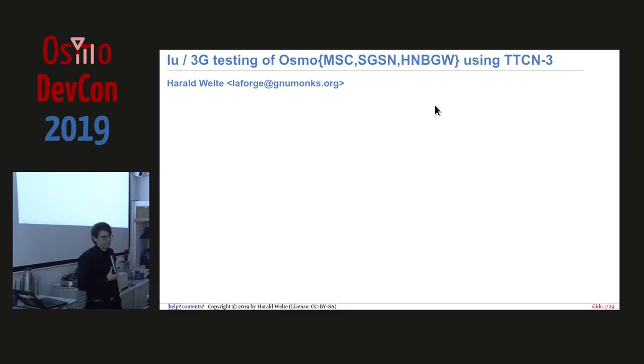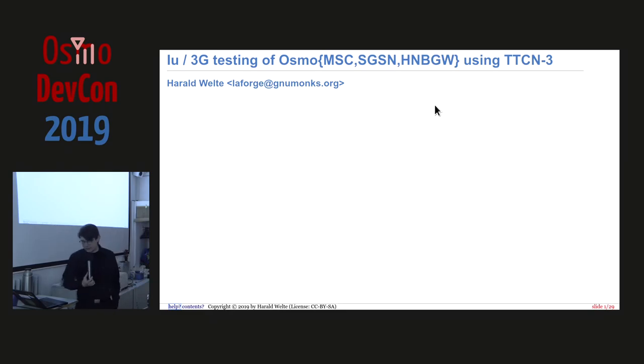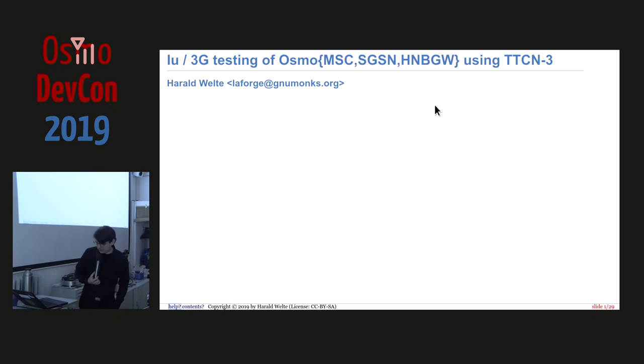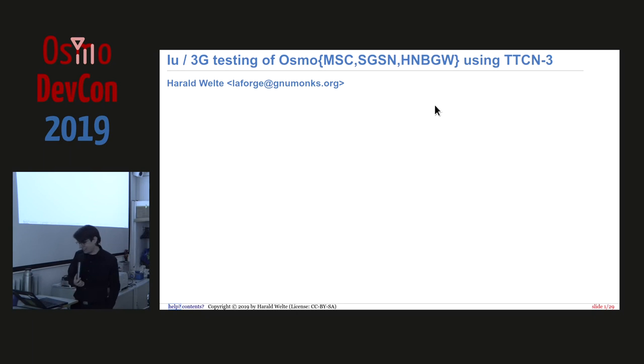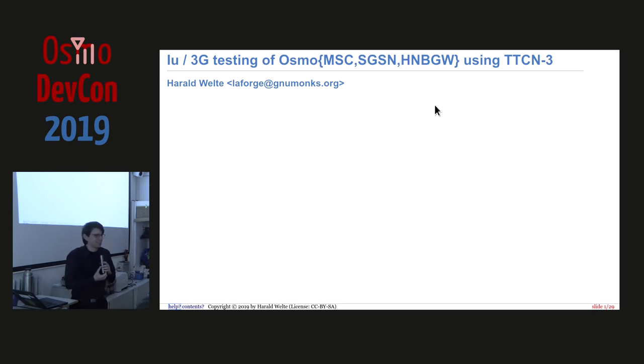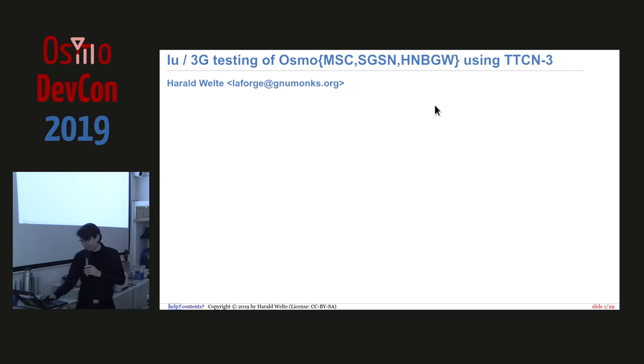Welcome to this talk about IU3G testing of Osmo MSC, SGS, and HNBGW using TTCN3. I couldn't find more acronyms to fit into the presentation title. My apologies for that.